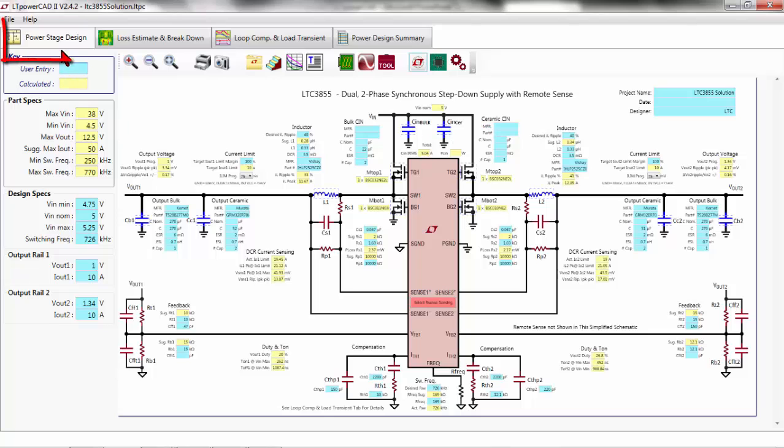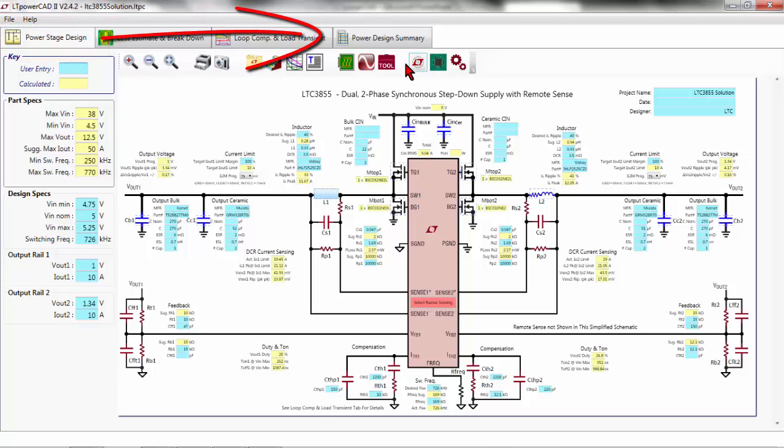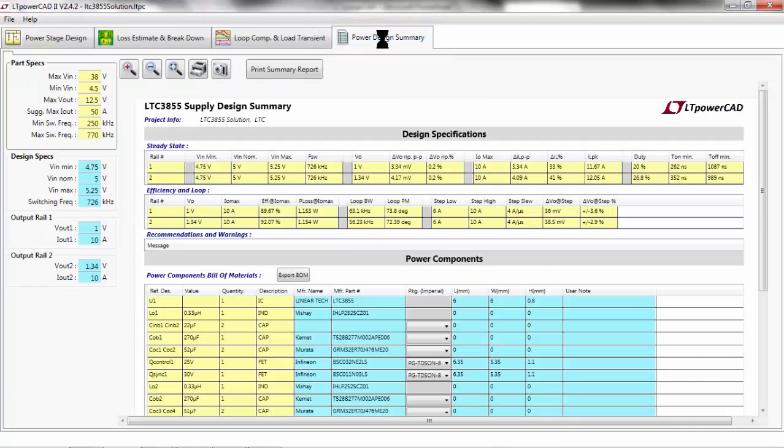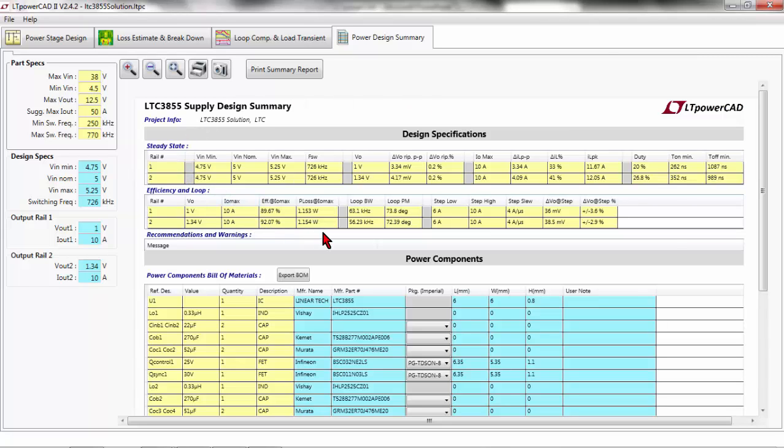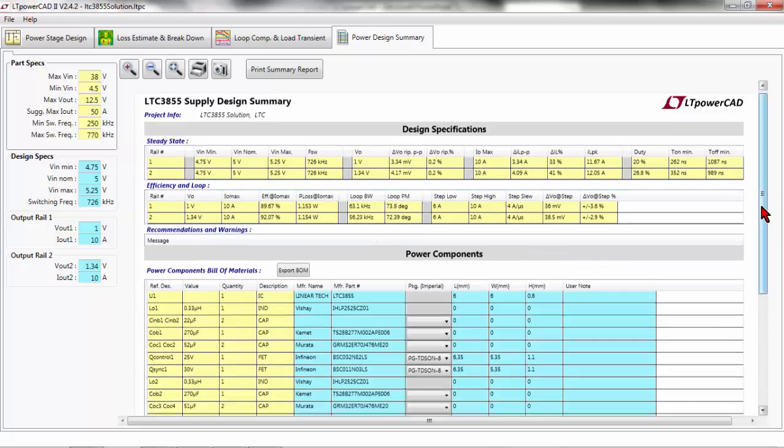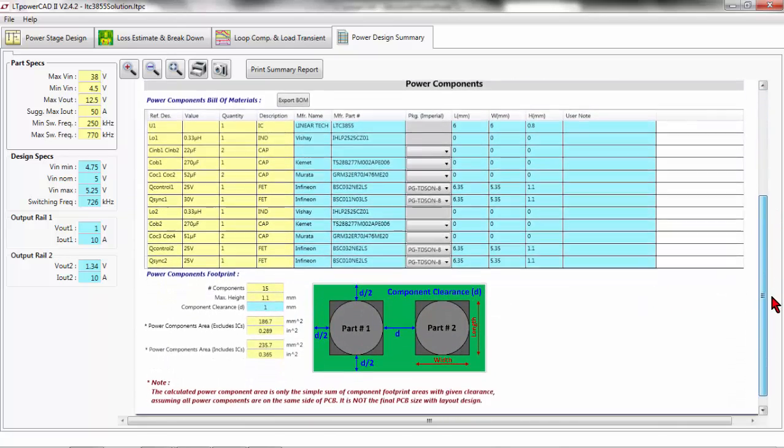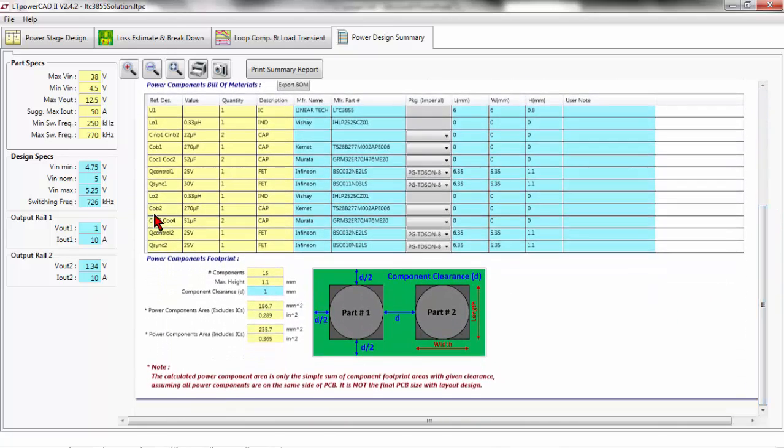From the Power Stage Design page, you can go to the Power Design Summary. It is the last tab on your window. You can go there, and here you can find all the information that you need as a result of your design, starting from the design specification and all the power components and the footprint of your power components.